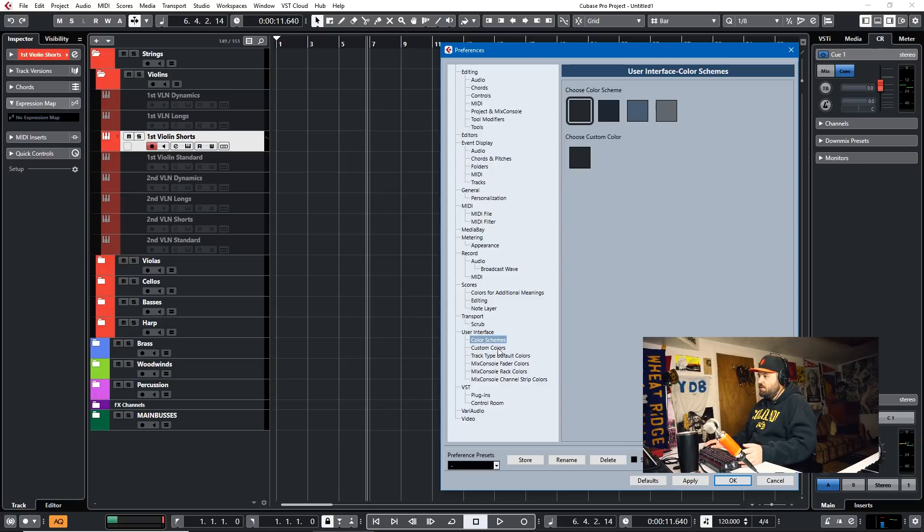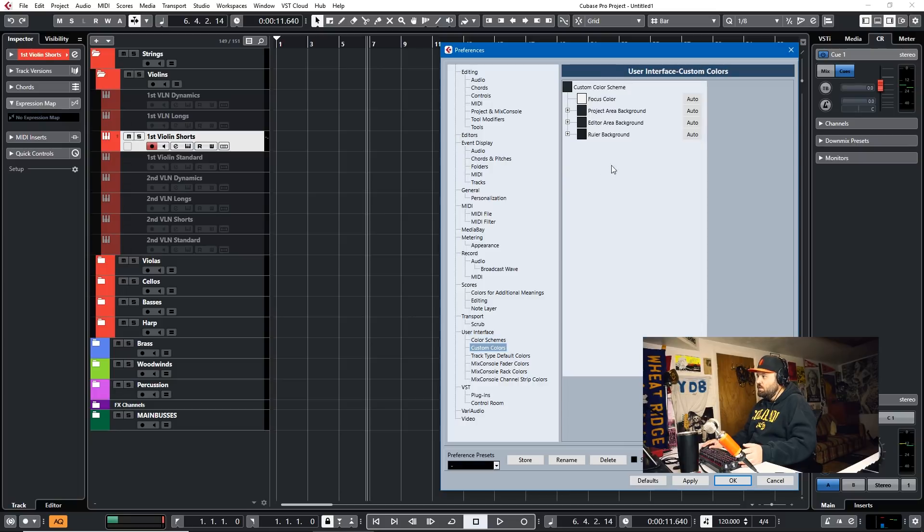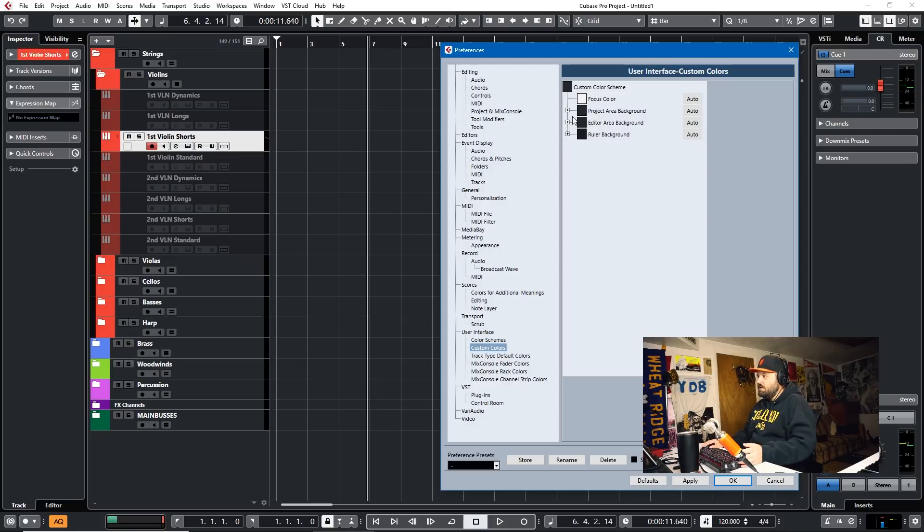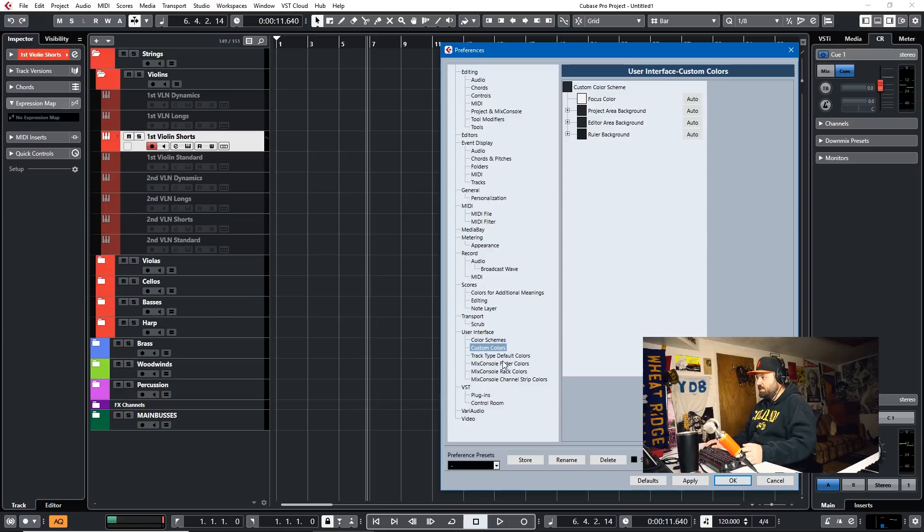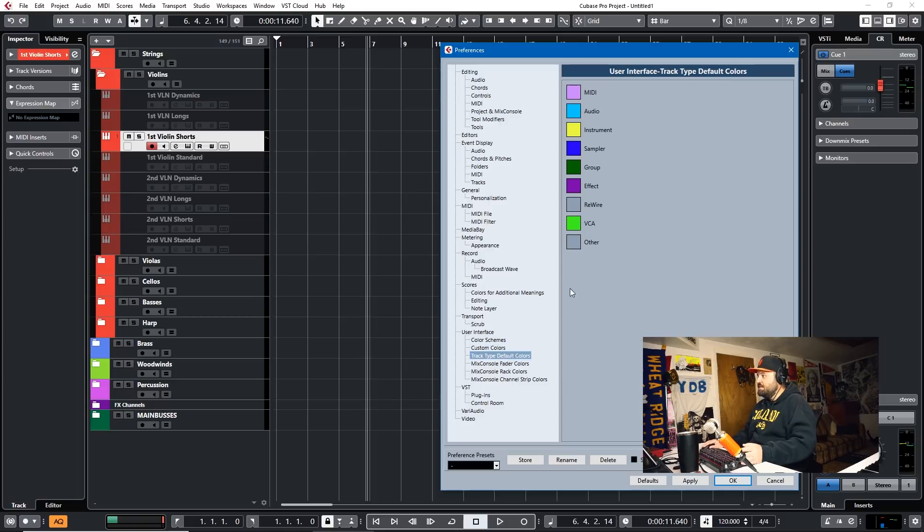And then, of course, you can change the user interface custom colors as well. So I keep everything default because I kind of like the default colors. I think they actually look pretty darn good.